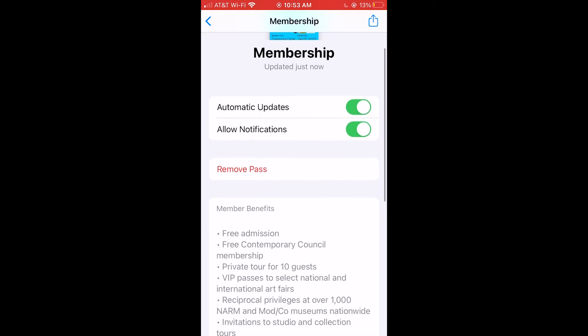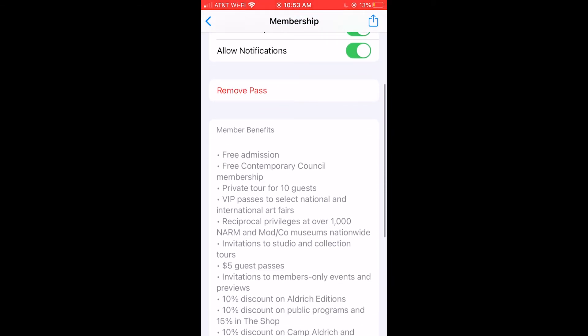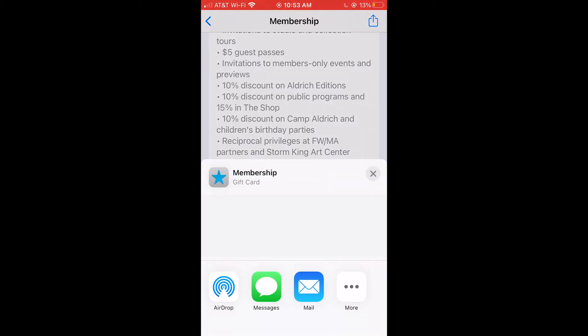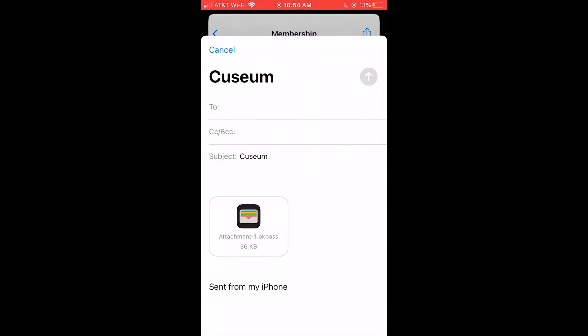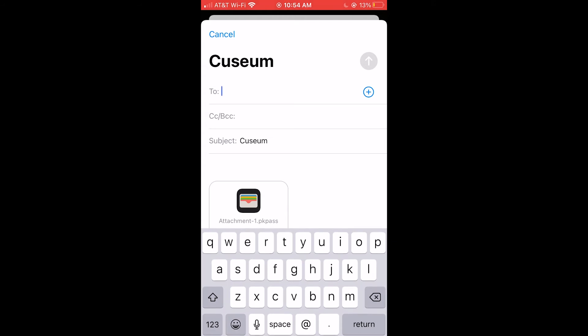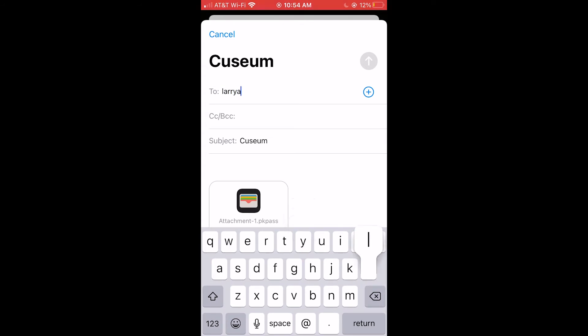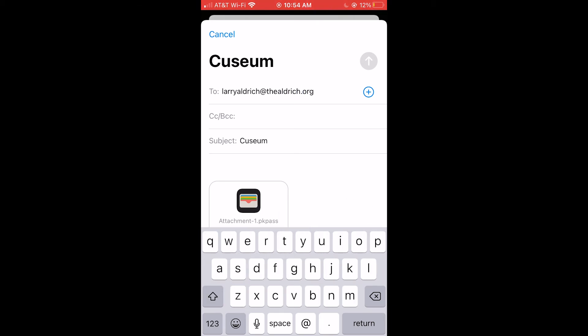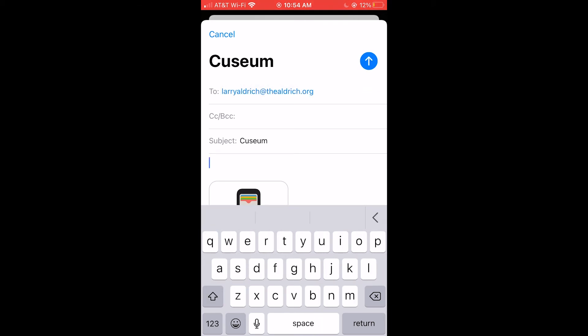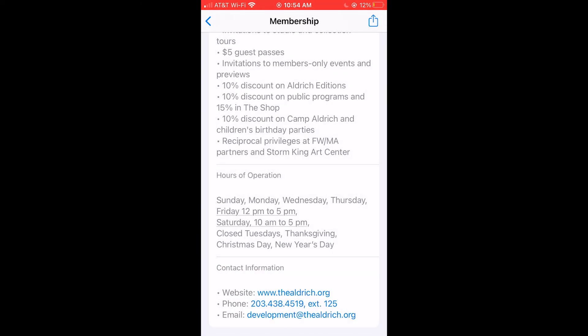If your membership includes a dual level or higher, you may share your membership card with another member. To share your card, simply tap the arrow at the right of your card. This will open your mail icon. Simply tap the mail icon and type in your recipient's email address. The other member will receive an email with QZM in the subject line, which will contain an attachment they can download and add to their wallet.